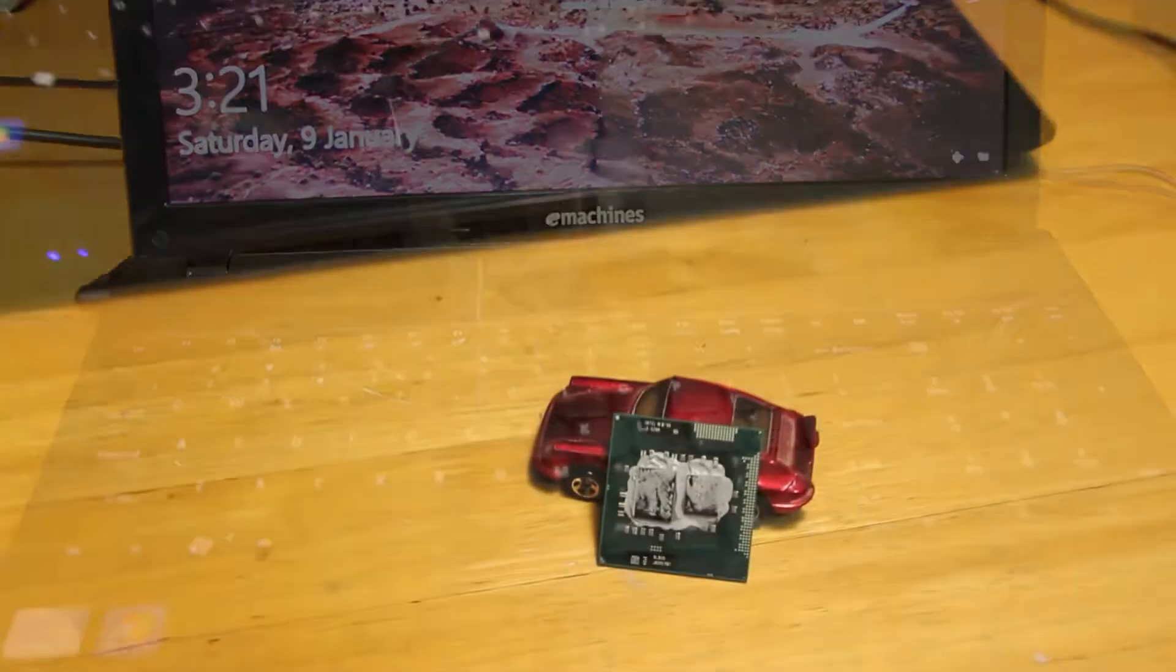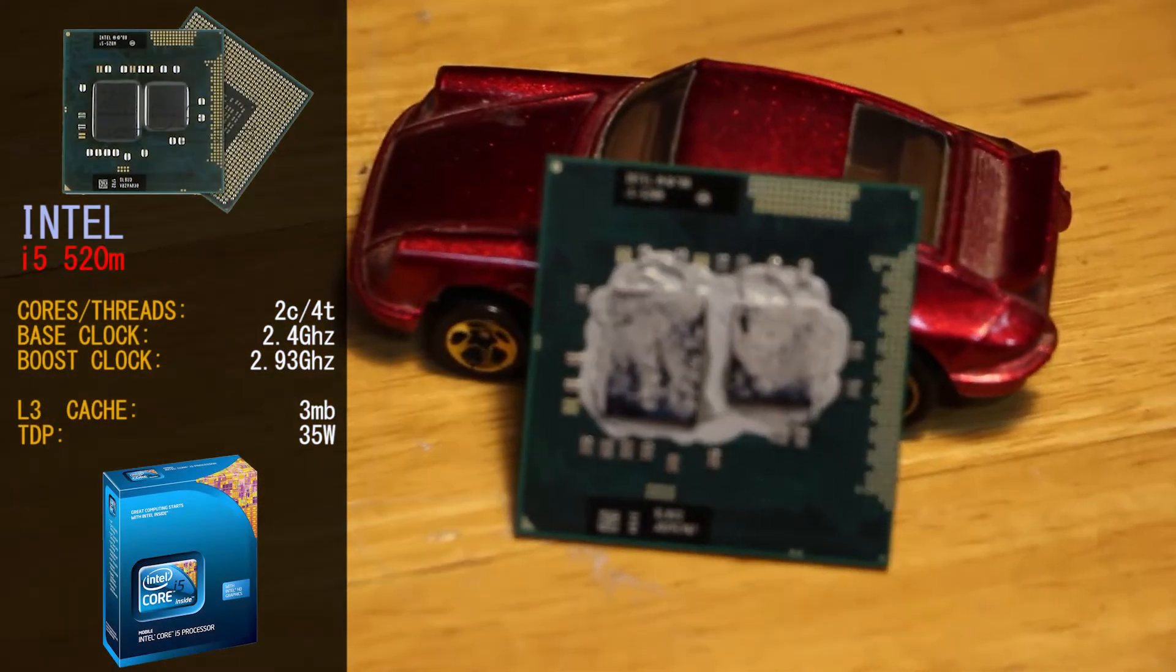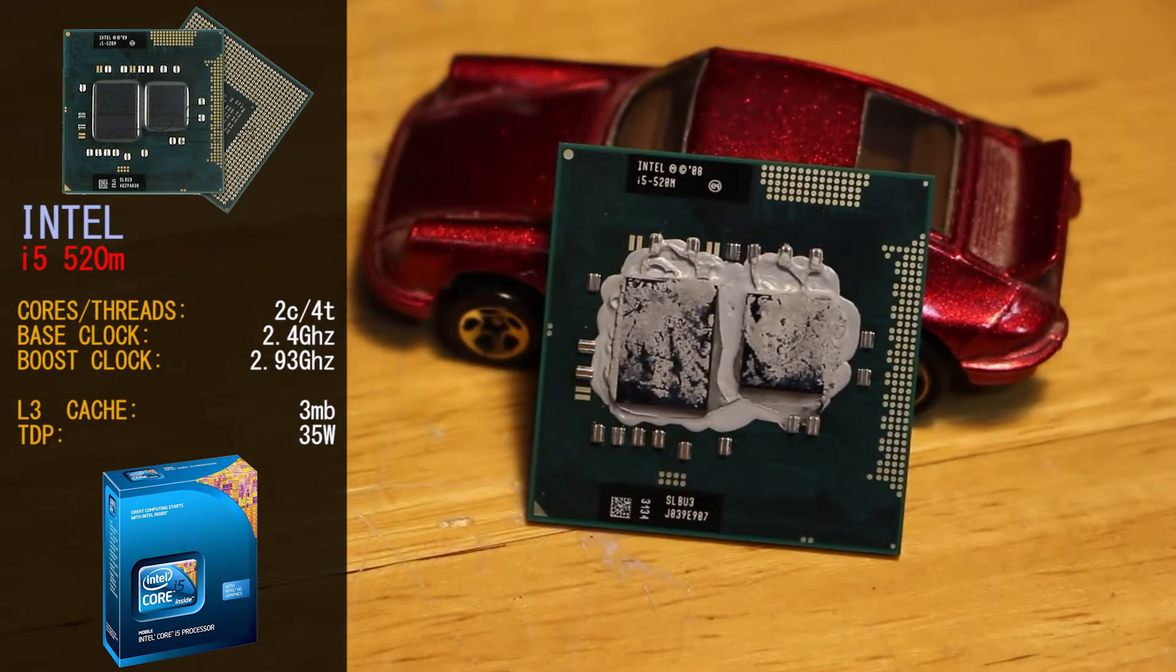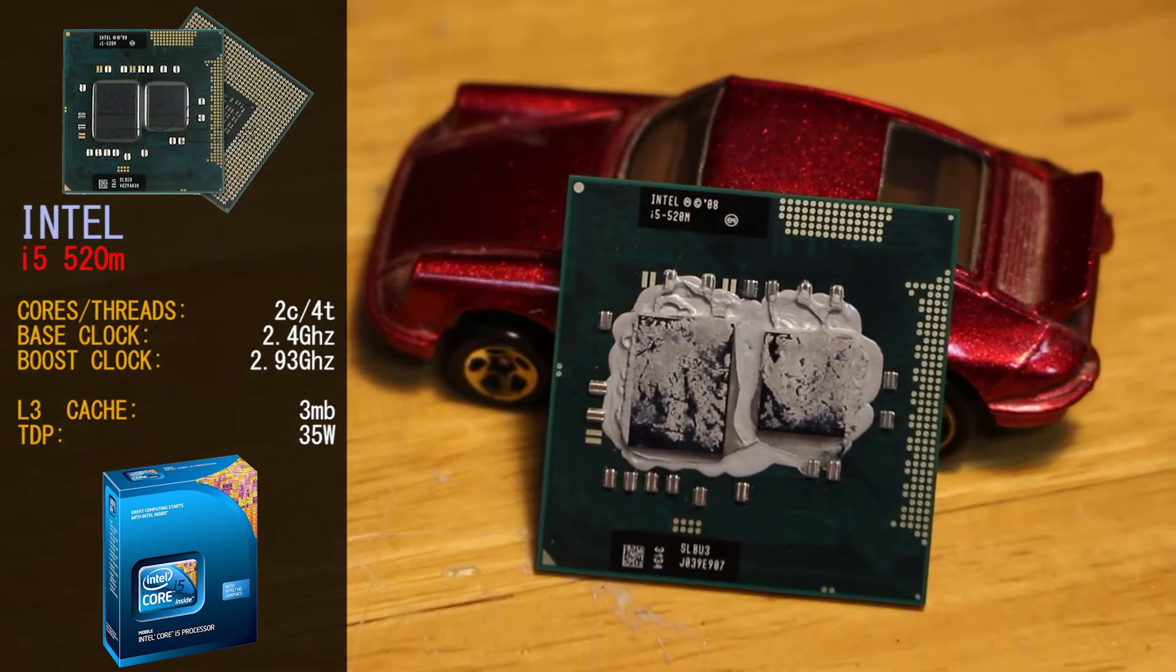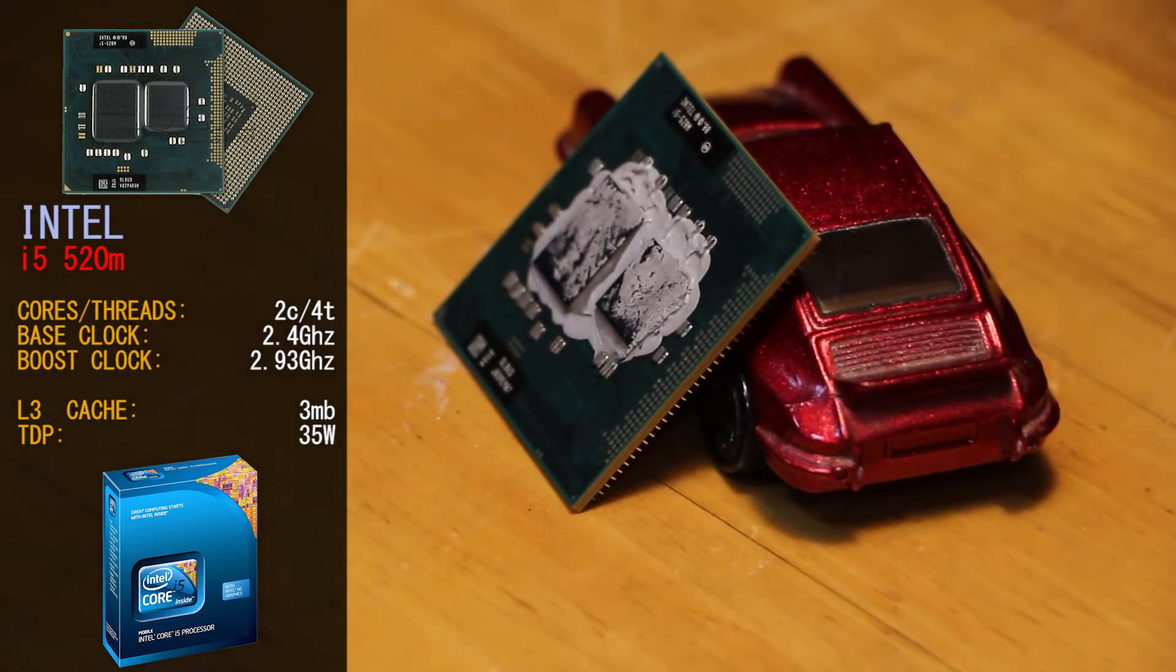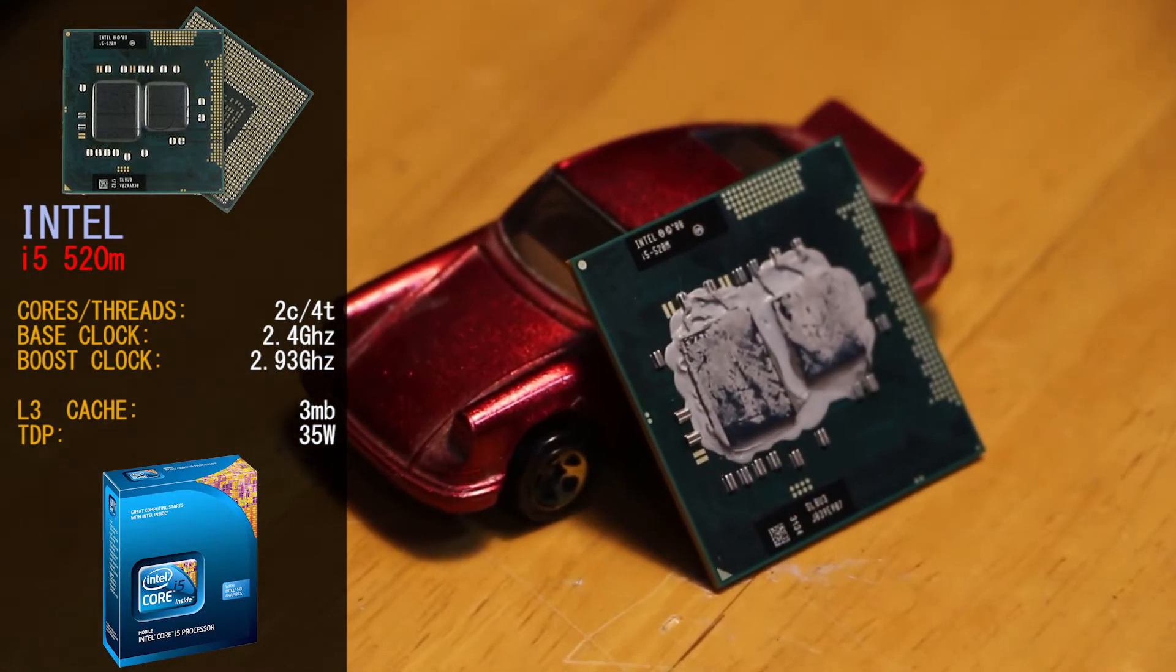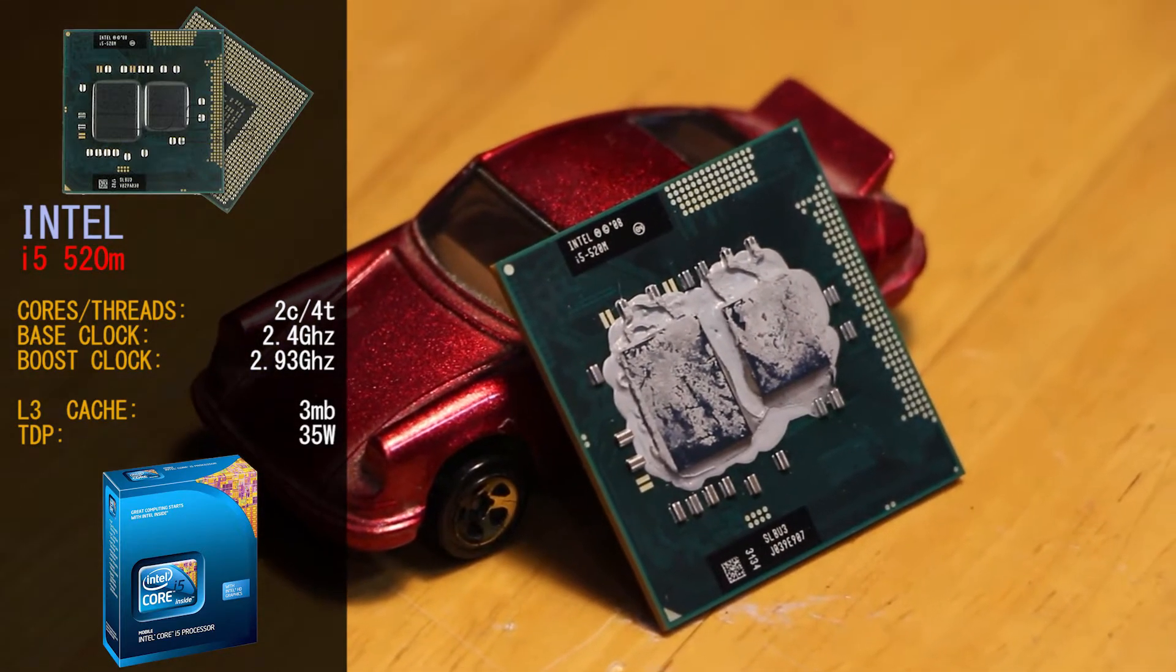The i5 that we have selected today for the upgrade is the i5-520M from Intel. This CPU has 2 cores and 4 threads with a base clock of 2.4GHz. The CPU can boost clocks on 1 core up to 2.93GHz. It has 3MB of level 3 cache and a TDP of 35W.